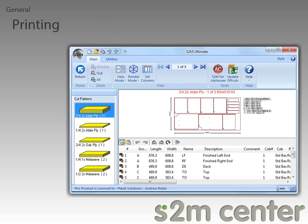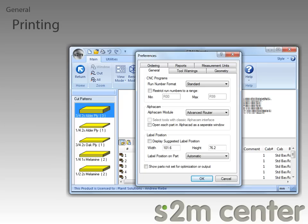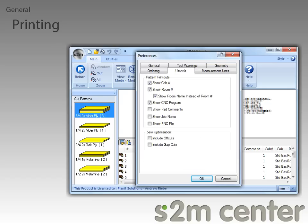The next set of features that I want to cover have to do with printing, so first I will bring up the Preferences dialog. Next, we just need to click on the Reports tab to check out the new printing preferences. Now we can see the first new printing feature: the Show Room Name Instead of Room Number option. This allows us to display the name of the room that the part belongs to instead of the room number, if we want.